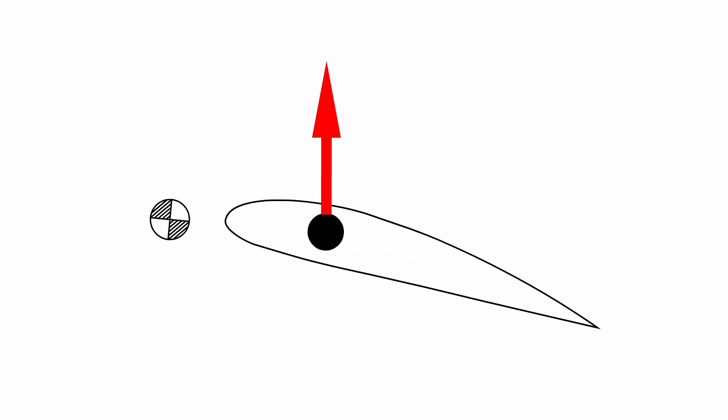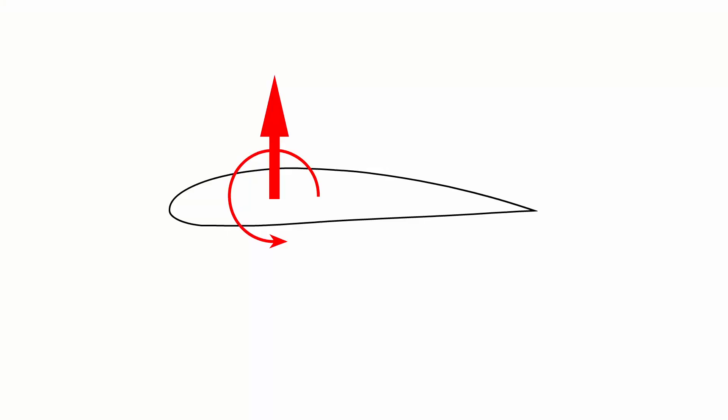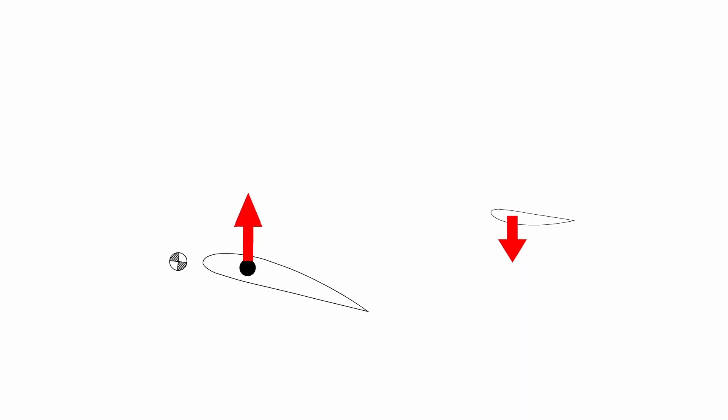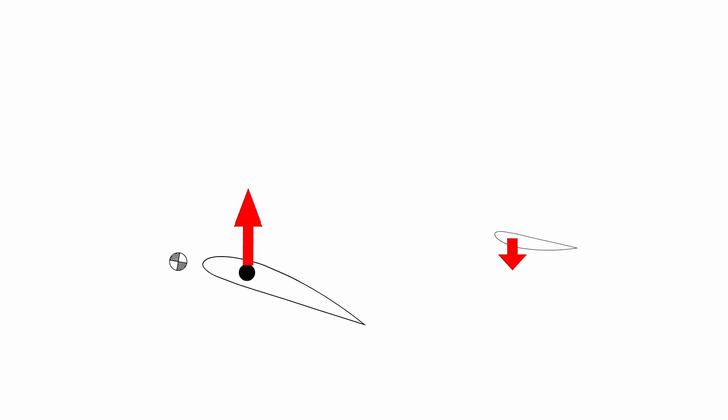Apart from the force, there is also a moment around the aerodynamic center. This moment is countered by the tail. Since this moment generally is a moment that wants to dip the wing forward, the airplane tail generally creates negative lift to counter that moment.